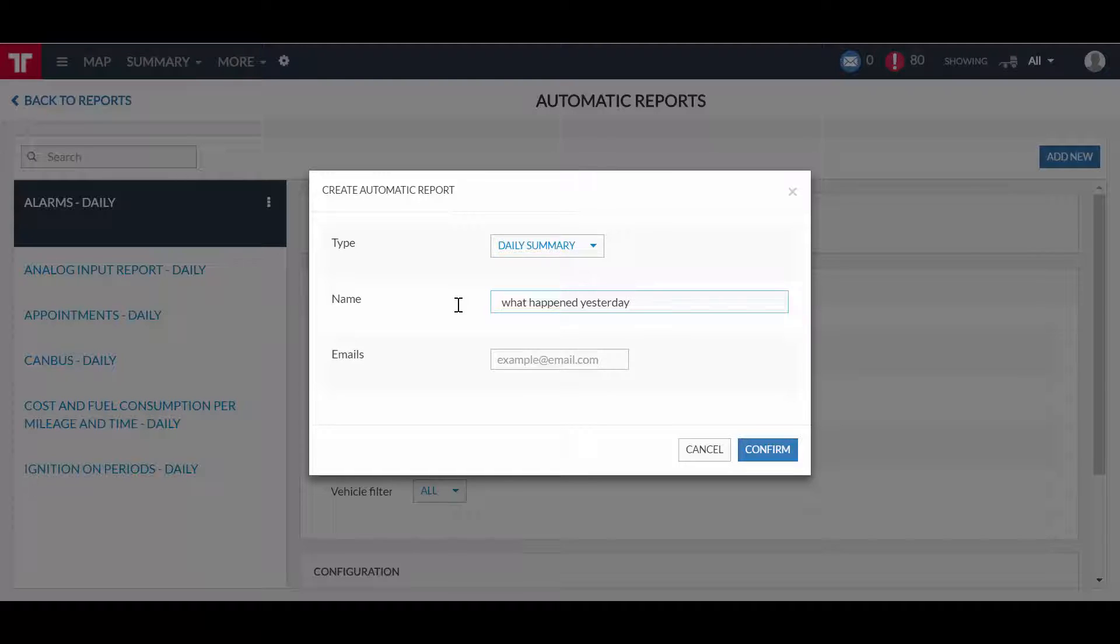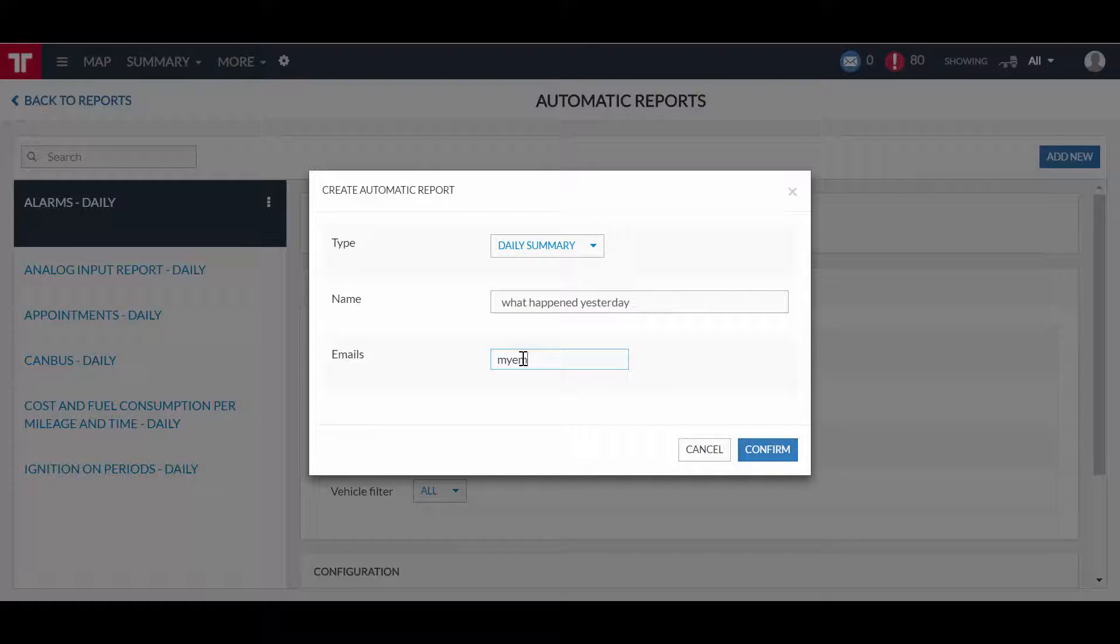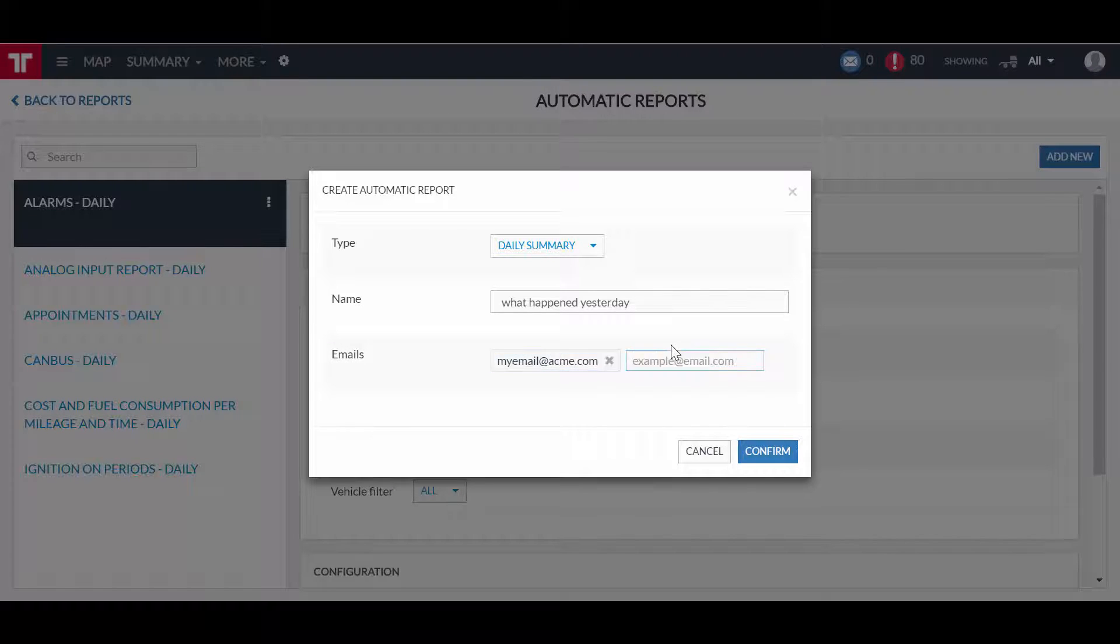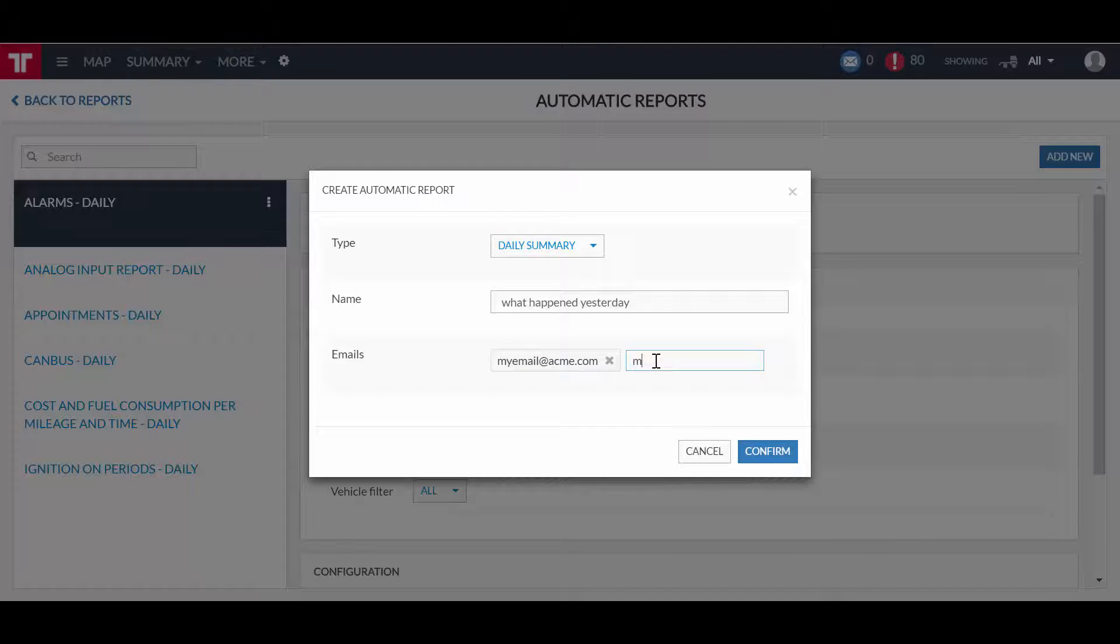And on the emails field, enter the email addresses to where the report shall be sent to and confirm your actions. I will enter my own email and the company's boss email. You know, she wants to be informed of everything.